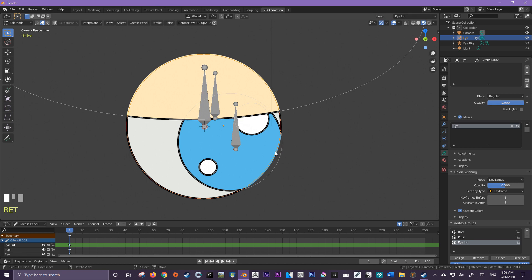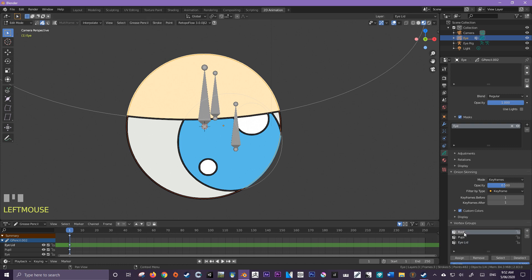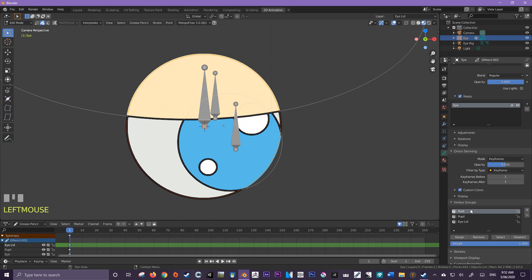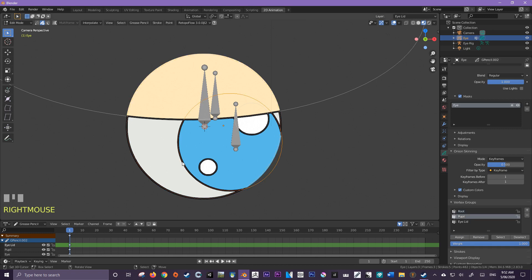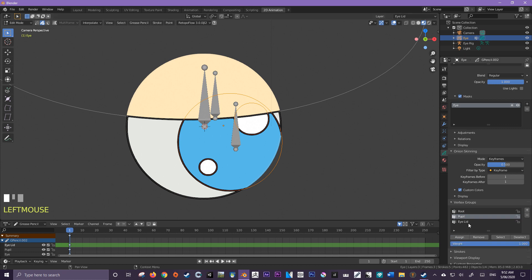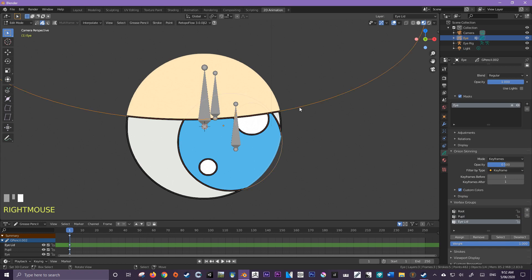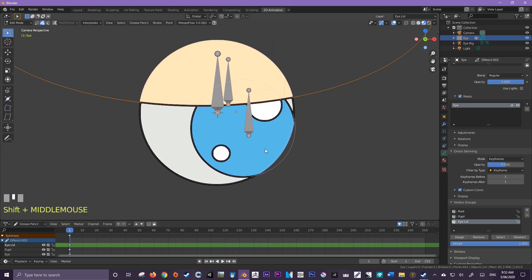Now I'm just going to select which parts I would like to be a part of which vertex groups. So I'm going to select root first, making sure that I have the white of the eye selected, which I do at the moment. And now I'm going to assign a weight of one to that selection. Next pupil. I'm going to select my pupil as well as the two highlights and assign a weight of one to them. And now the eyelid, I'm just going to select the eyelid and assign a weight of one to them. Perfect.